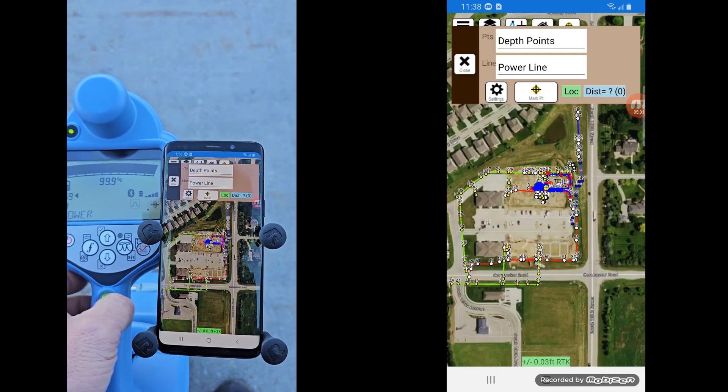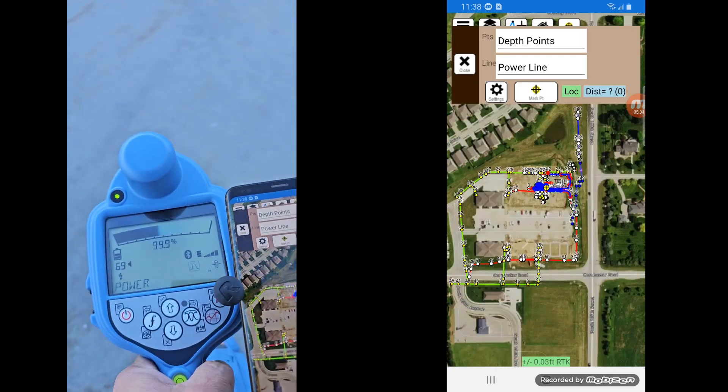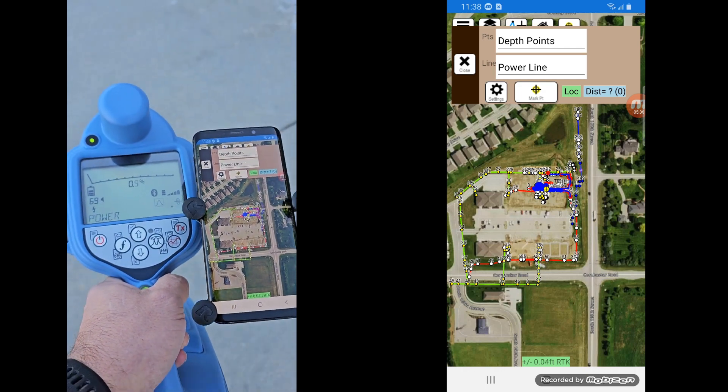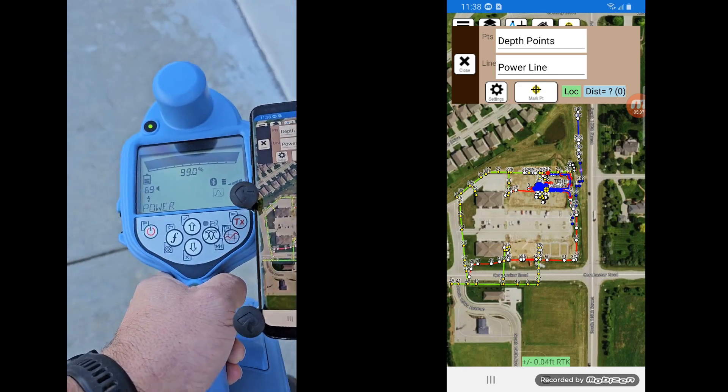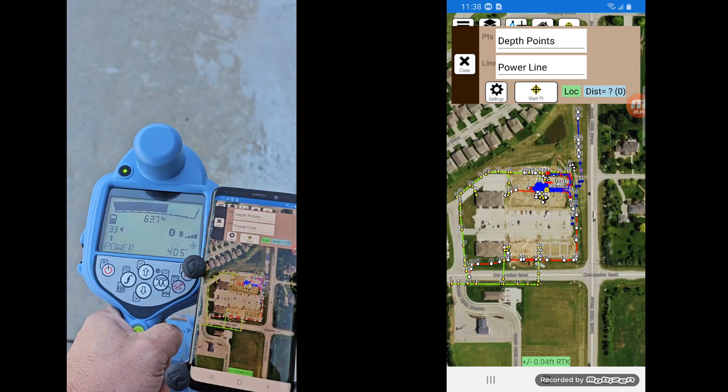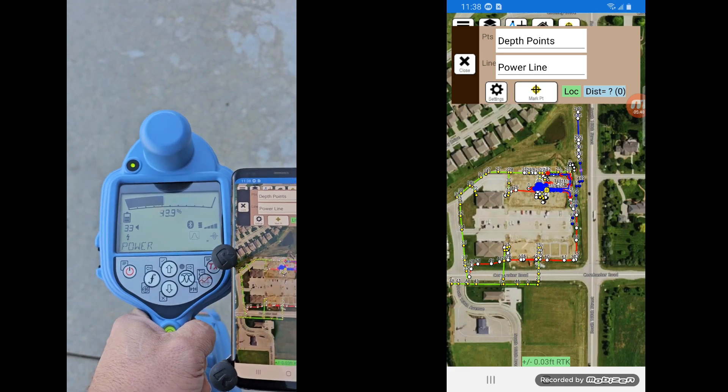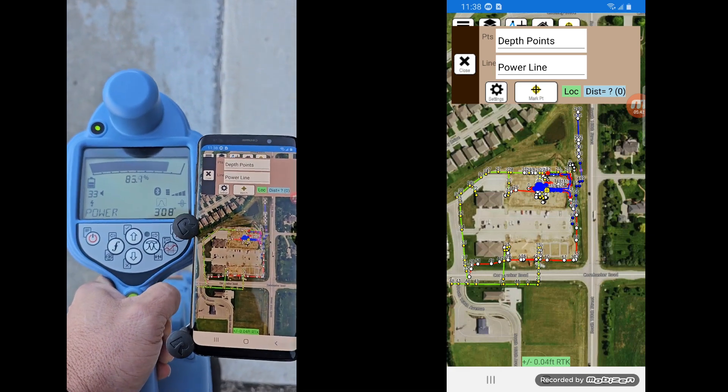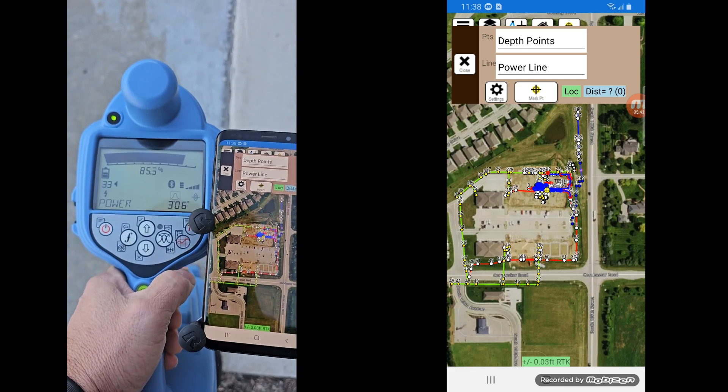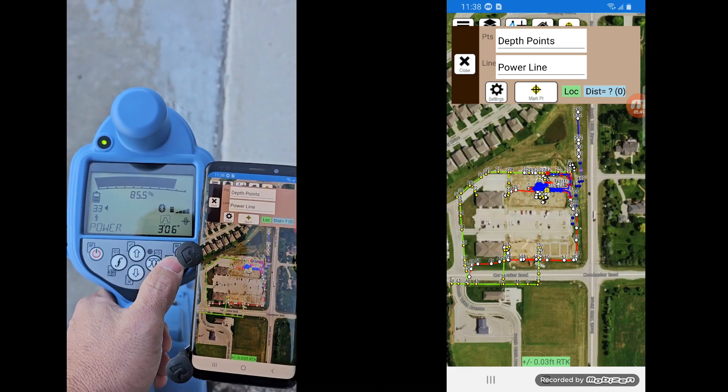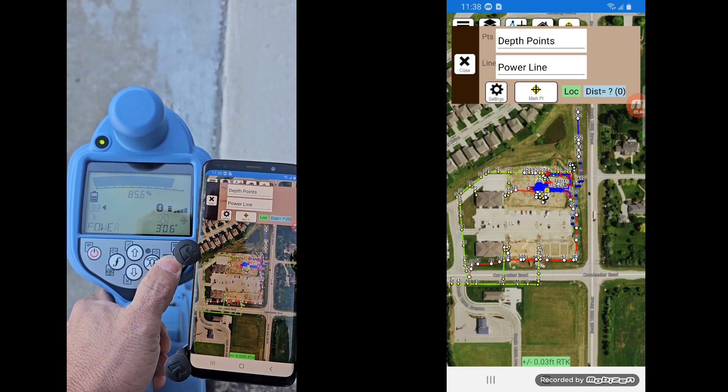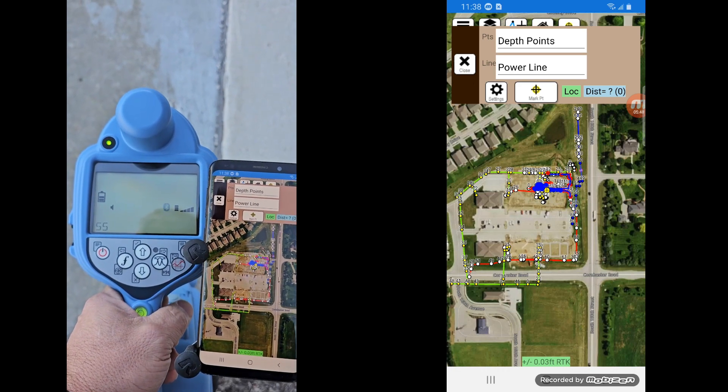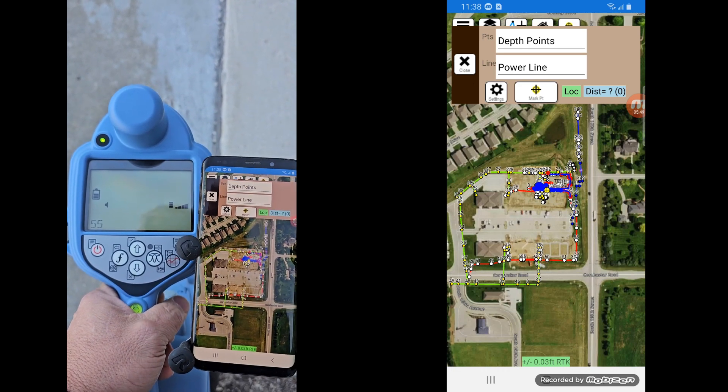I'm going to go ahead and close that screen. Let's get over the top of a power line over here. And you'll see what happens here. So once I'm over the line, I'm happy with my location. I've got a depth reading showing up here. And I want to save that point. I hit the survey button.